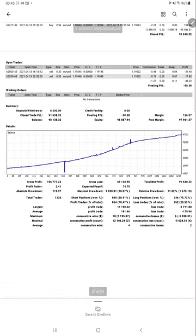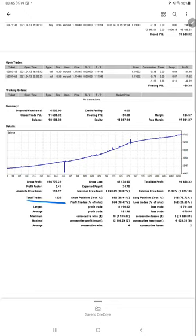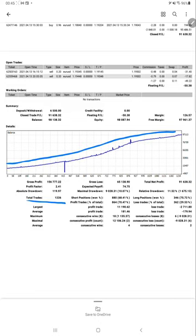We'll check the trading account as well. Here is the trading statement. Total number of trades are 1,226, and we can verify the graph here. Consistently it is giving a profit, and the net profit is also mentioned over here, along with profit trades and loss trades.